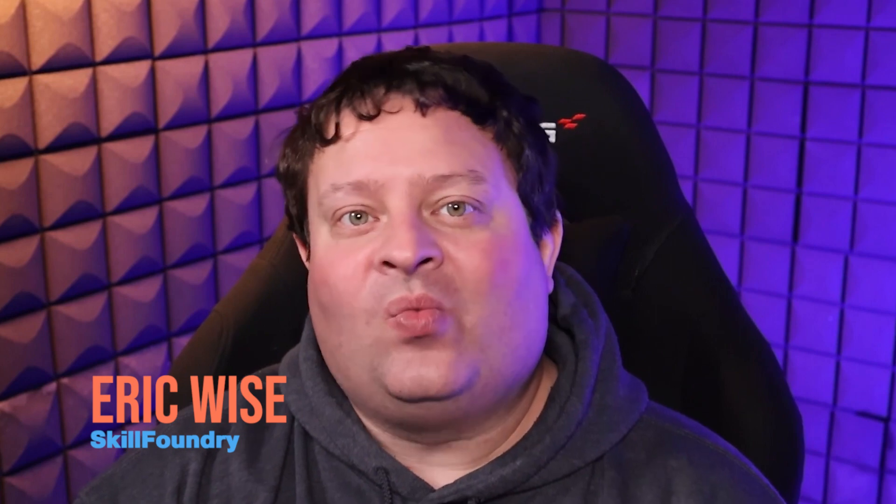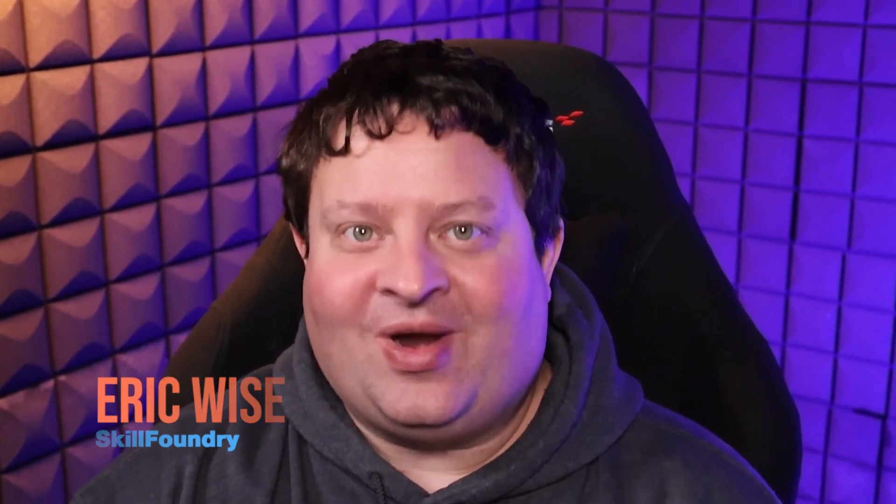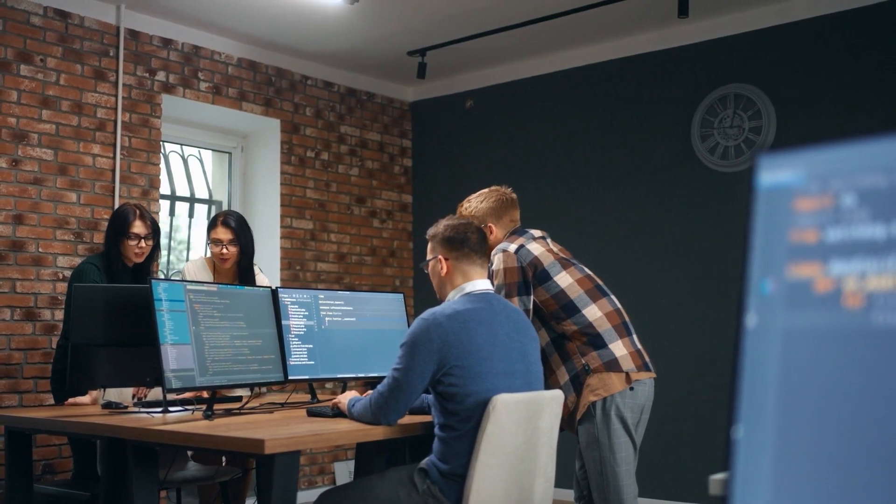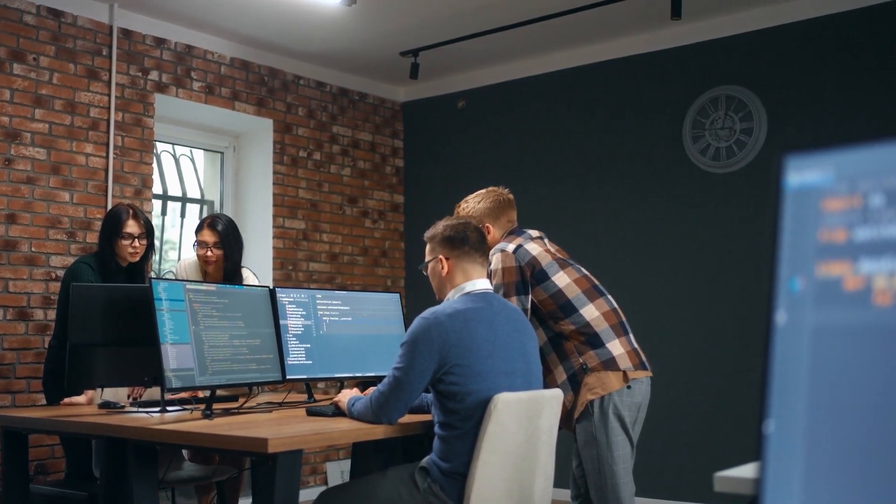Today I'm going to assume that you know nothing and give an overview of the different types of computer parts, the different options you have for computers, and how they apply to learning to code, with recommendations in a variety of price ranges. Your choice of computer is going to be heavily influenced by what type of programming you want to do, but let's start with the basics.